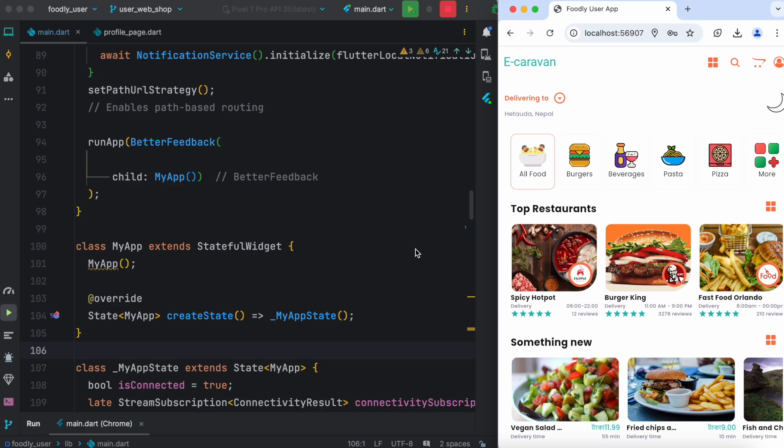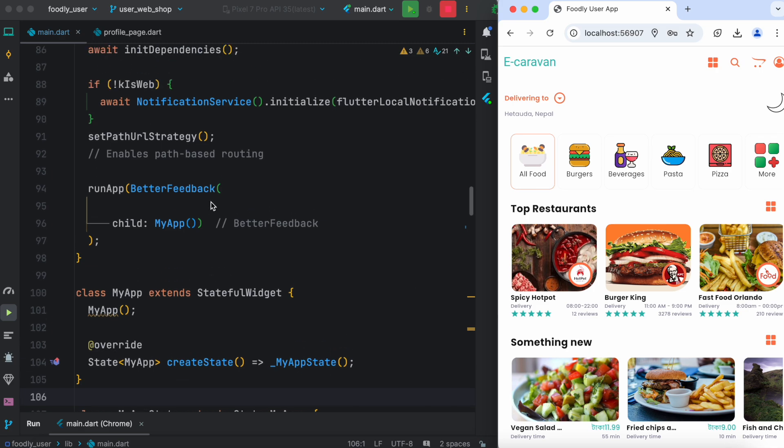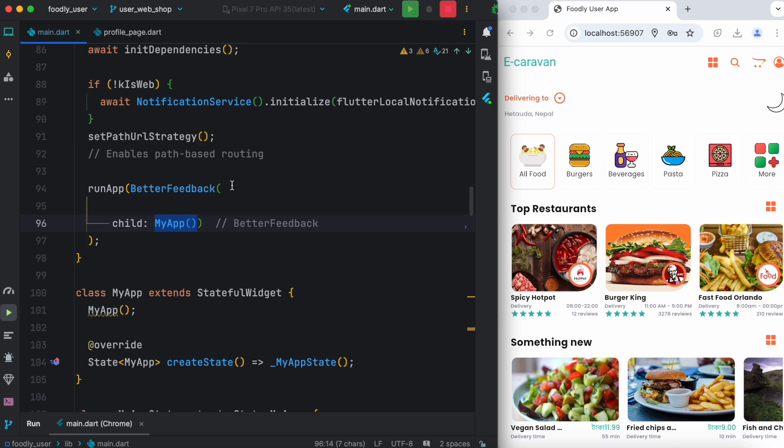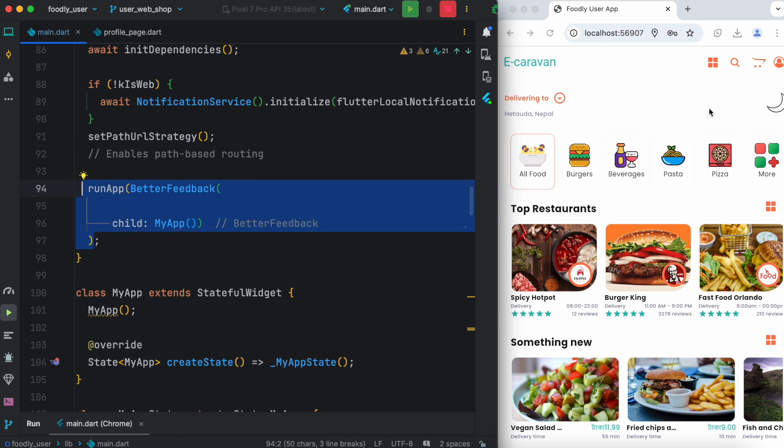Once you do that, all you need to do is wrap your MyApp widget using BetterFeedback. Wrap your MyApp that's in your main.dart using BetterFeedback and you're good to go.